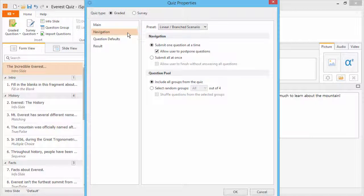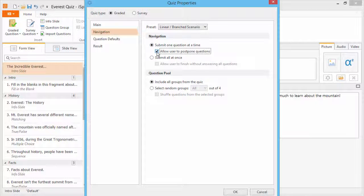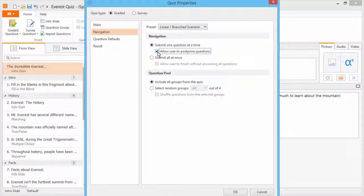Let's talk a little bit about these options. When quiz takers submit one question at a time, you can give them pop-up feedback on their answers, and if you like, allow them to postpone questions for later.